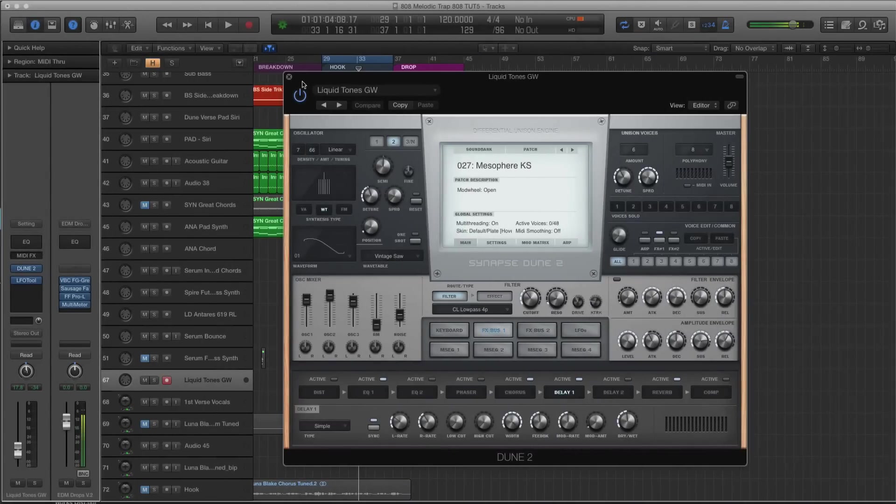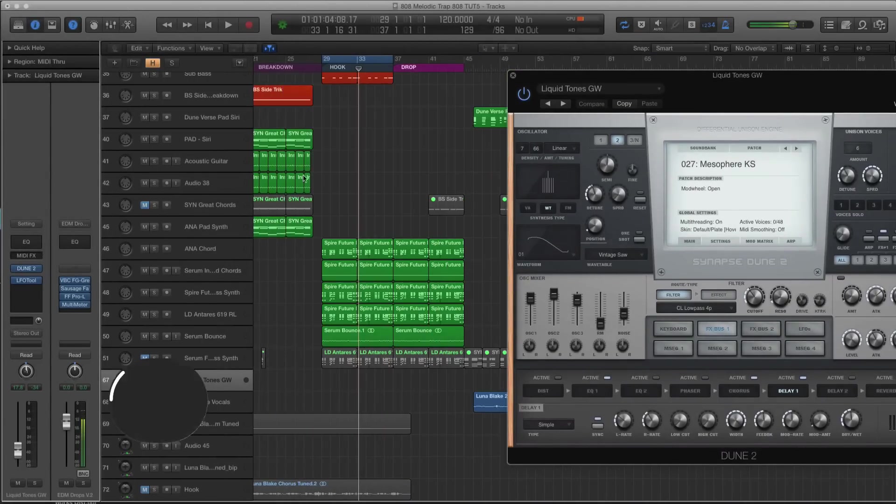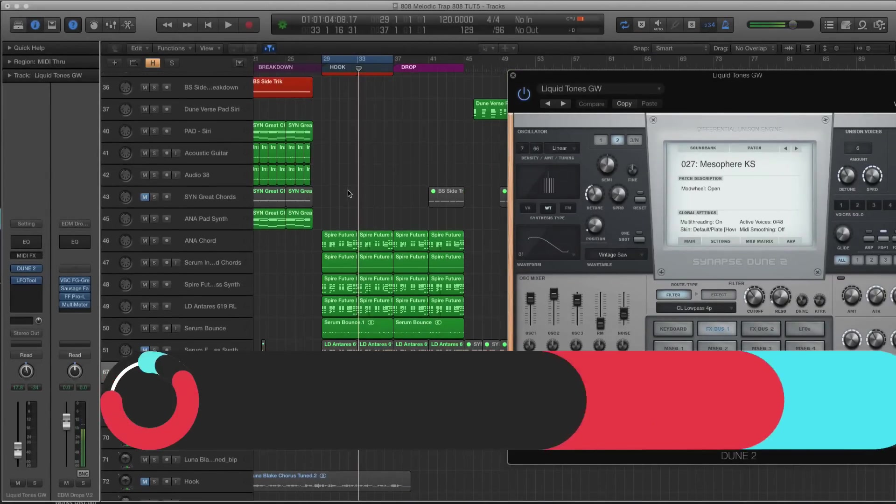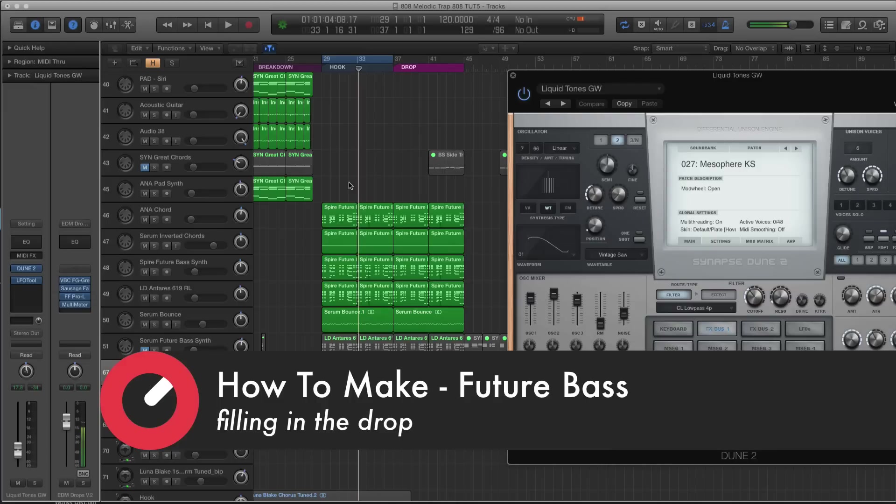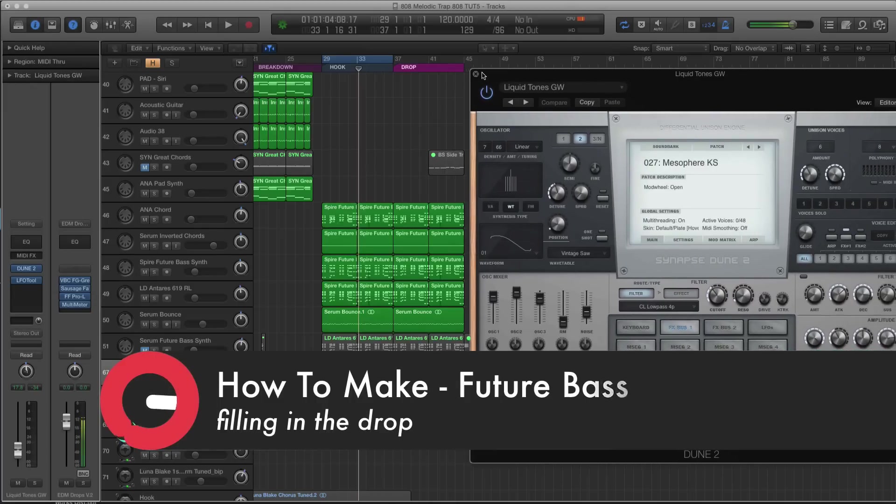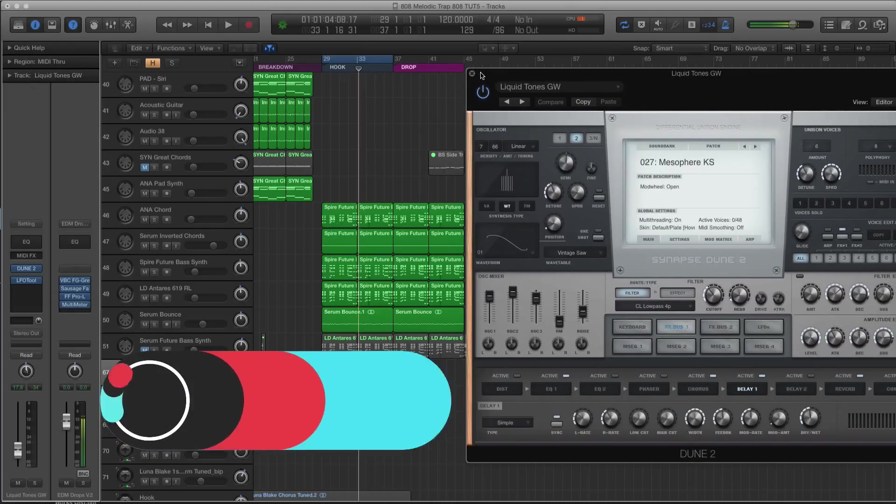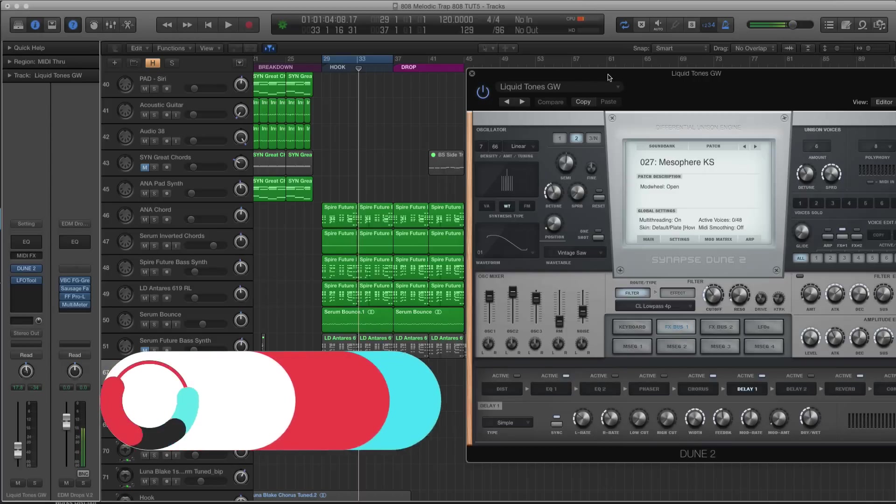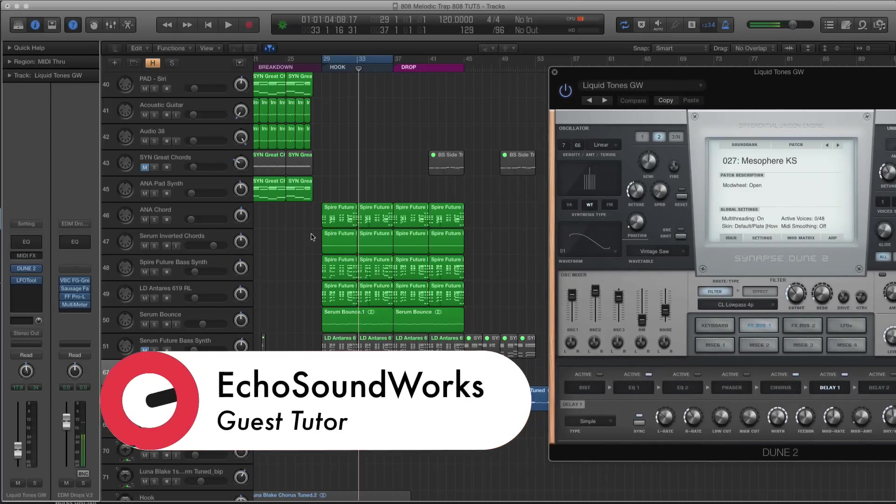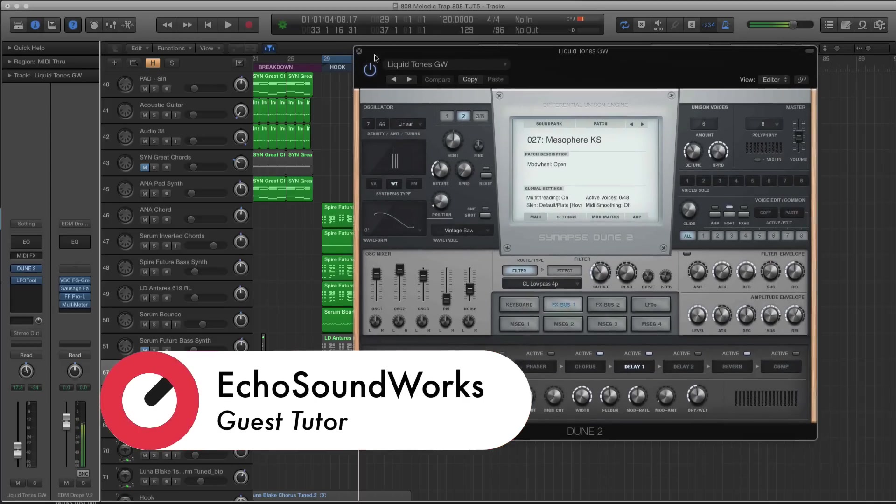Alright guys, so we're going to build up the drop a little bit more in the hook and drop, because I do want to do a drop after the hook with just instrumental. So what we're going to do here is layer in some more sounds to make it a little bit more interesting tonally to the ear.